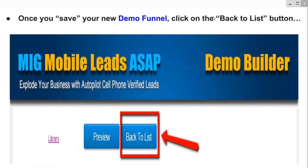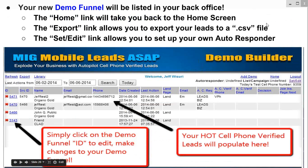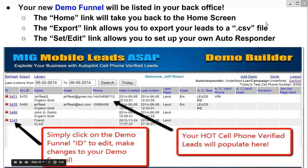Once you save your new demo funnel, click on the back to list button. Your new demo funnel will be listed in your back office. The home link takes you back to the home screen. The export link allows you to export your leads to a CSV — a comma-delimited file commonly used in Excel spreadsheets — or to any external database or CRM system. As leads come in, they'll populate showing the email and cell phone of each person. Your hot cell phone verified leads will populate here, so you can pick up the phone immediately. You also get email and SMS text messages alerting you in real time as people take action throughout any of your funnels.